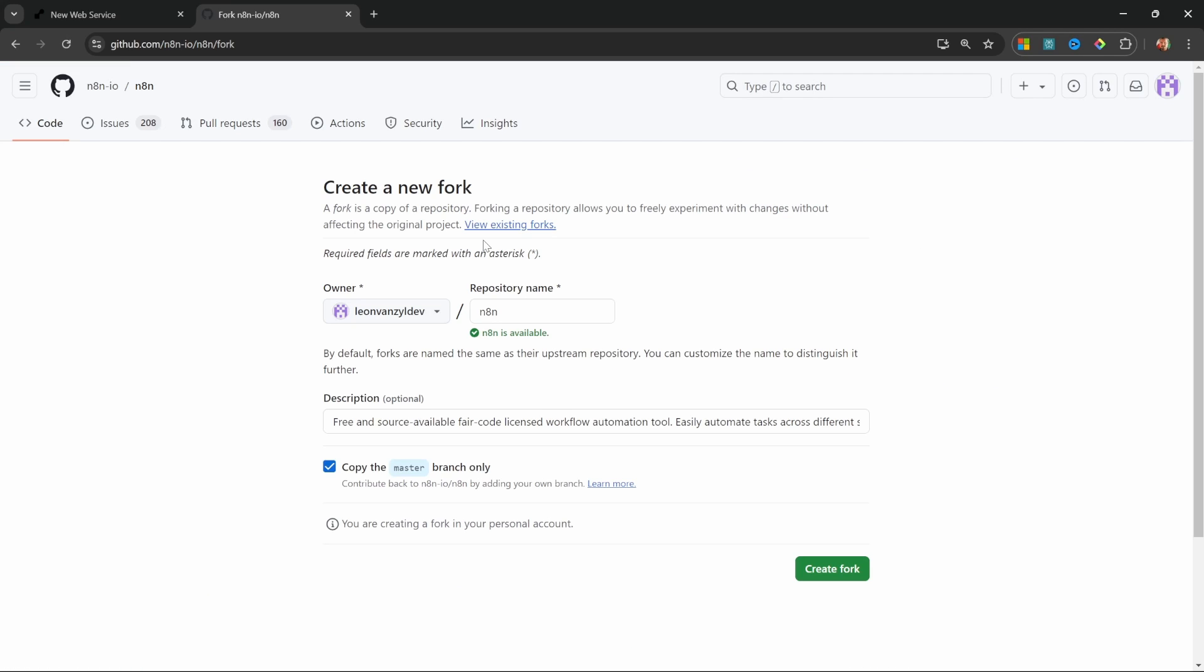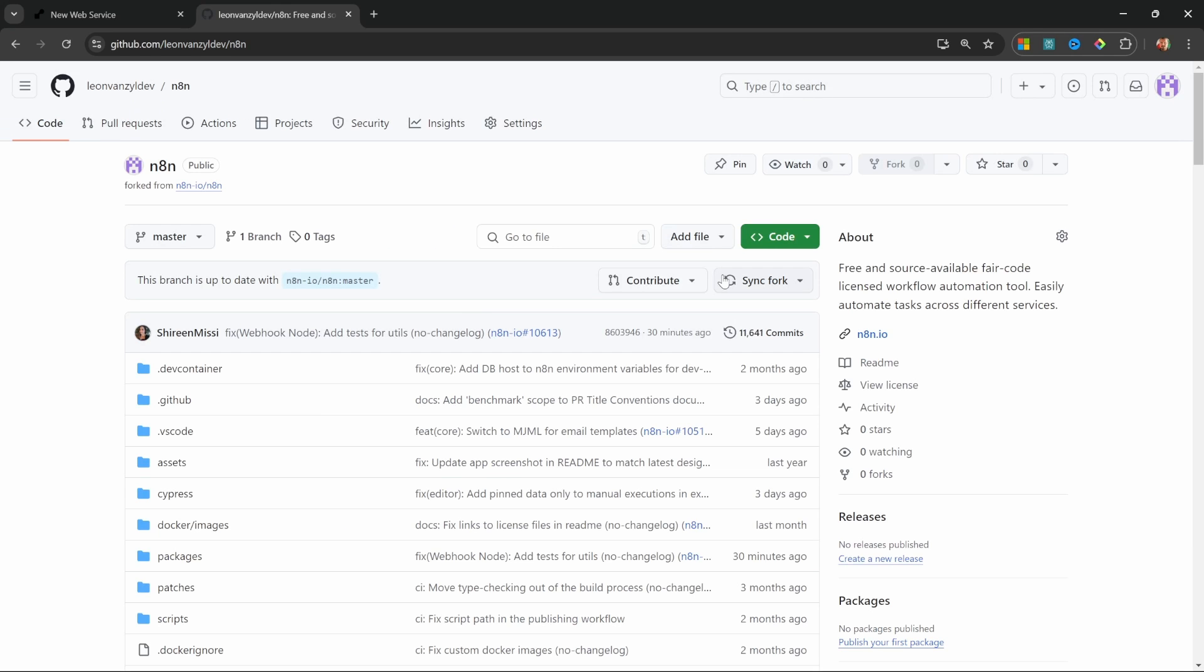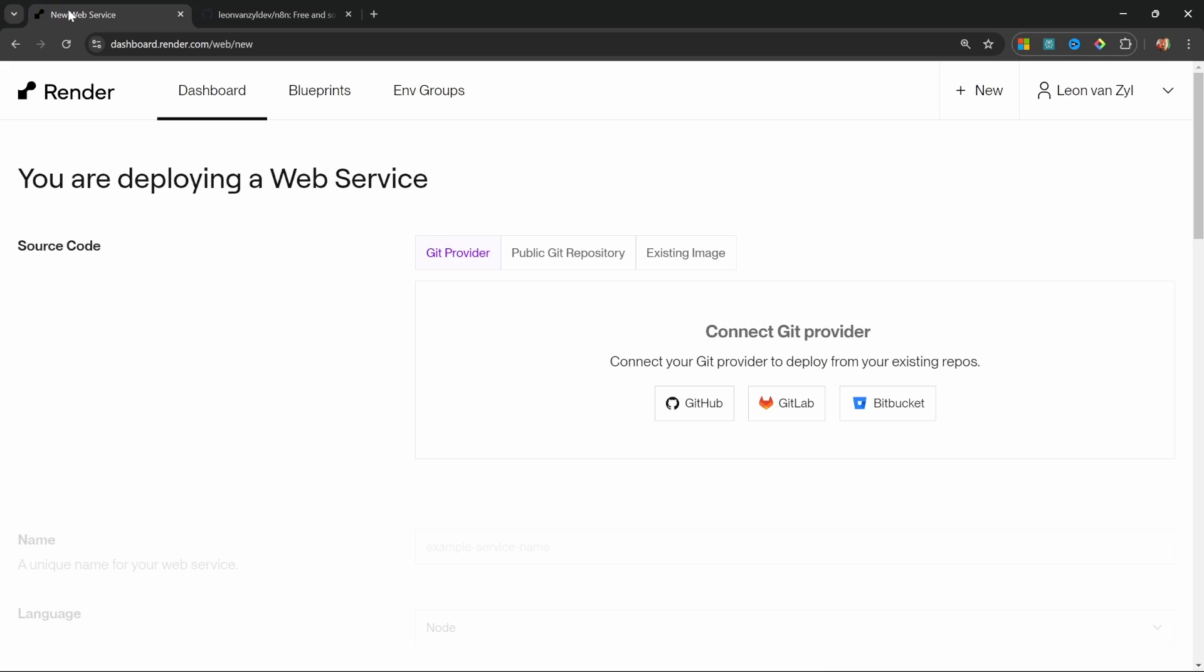On this screen, we can leave everything on the default values. Let's simply click on create fork. And after a few seconds, we will now have our very own copy of n8n. Now that we have GitHub and our n8n repo set up, we can go back to render.